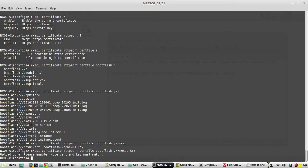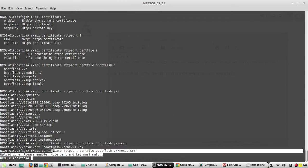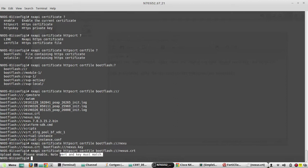Once we upload the private key, we need to give nx api cert enable. Next command is nx api certificate https key, and the file name is nexus.key.